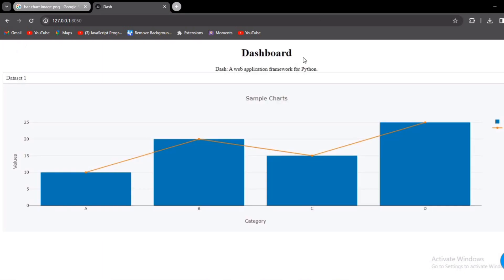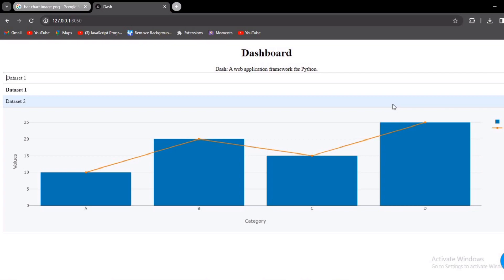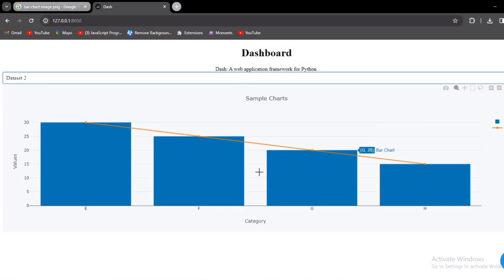And there you have it. By following this tutorial, you've learned how to build an interactive dashboard using Python and Dash. Feel free to customize and expand upon this project to suit your own data visualization needs.